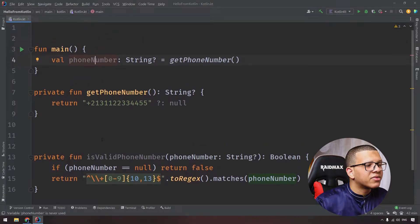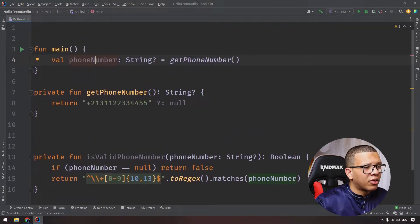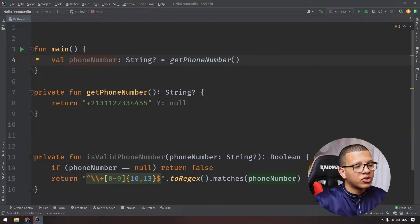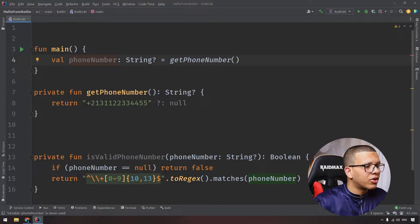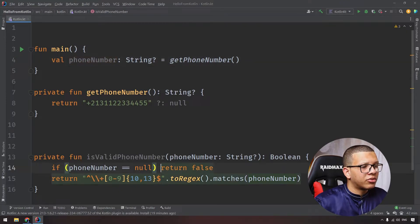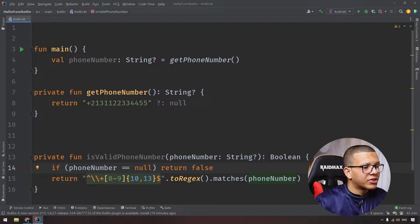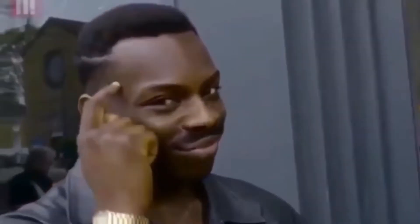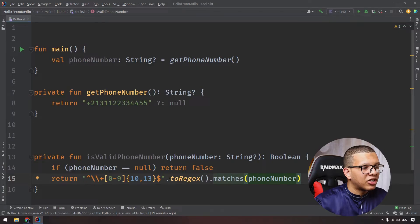Then let's say I'm having this function isValidPhoneNumber. This can be a function or an extension function, just for the purpose of this tutorial. If the phone number is null, return false. Otherwise, if it is confirmed to this regular expression, just copy it and paste it from Stack Overflow, so if it matches this regular expression we return true.